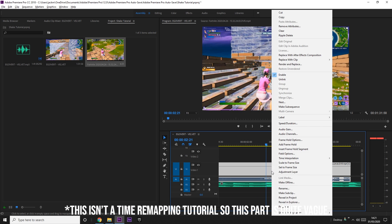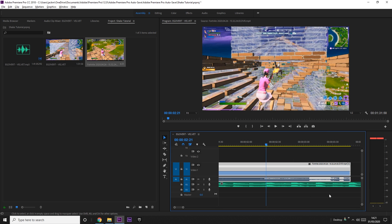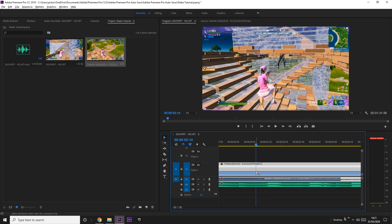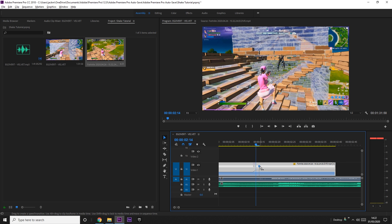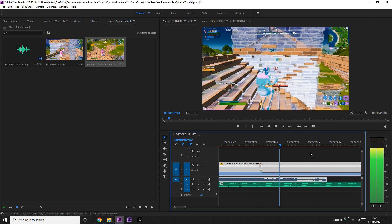We want it to slow down afterwards, because generally you have a slowdown after every kill. Go to the bottom, right click, go to Show Clip Keyframes > Time Remapping > Speed. Then a few frames before the kill, hold Ctrl and click it, drag to increase the speed by bringing this line up. Then press another keyframe and bring it back down to about 50 percent.